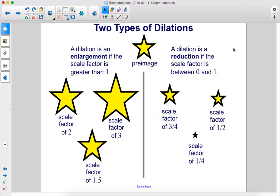There are two types of dilations. Starting with this preimage, a dilation is an enlargement if the scale factor is greater than one. So here, scale factor of two, scale factor of three, scale factor of 1.5 — these are all larger than our preimage. But a dilation is a reduction if the scale factor is between zero and one. So here are smaller images, with scale factors of three-quarters, one-half, and one-quarter.